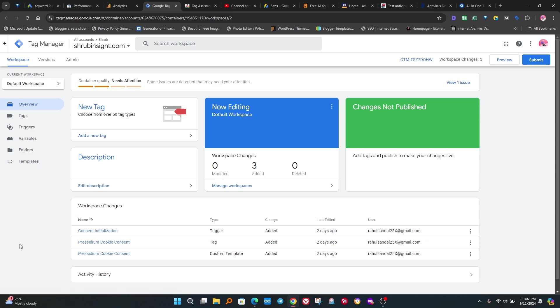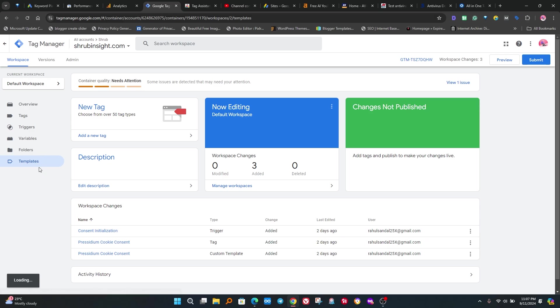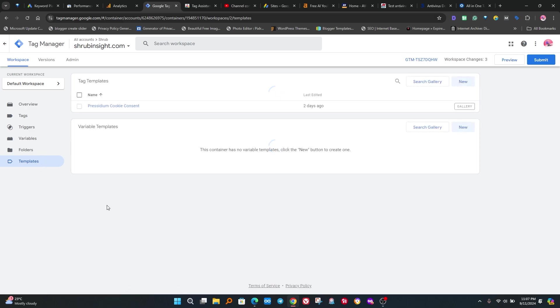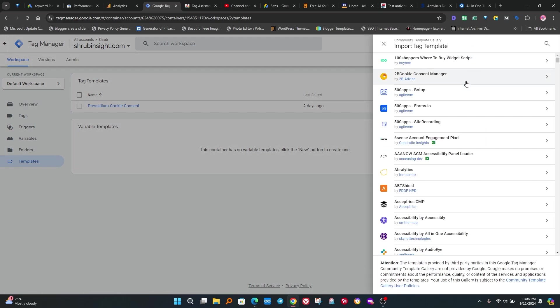Now go to Google Tag Manager of your website. Do not confuse. If you do not understand, please let me know in comments. I reply to all comments. Now click on template button. We have to add Presidium Cookies app here. Click on search gallery button and type Presidium Cookies Consent.